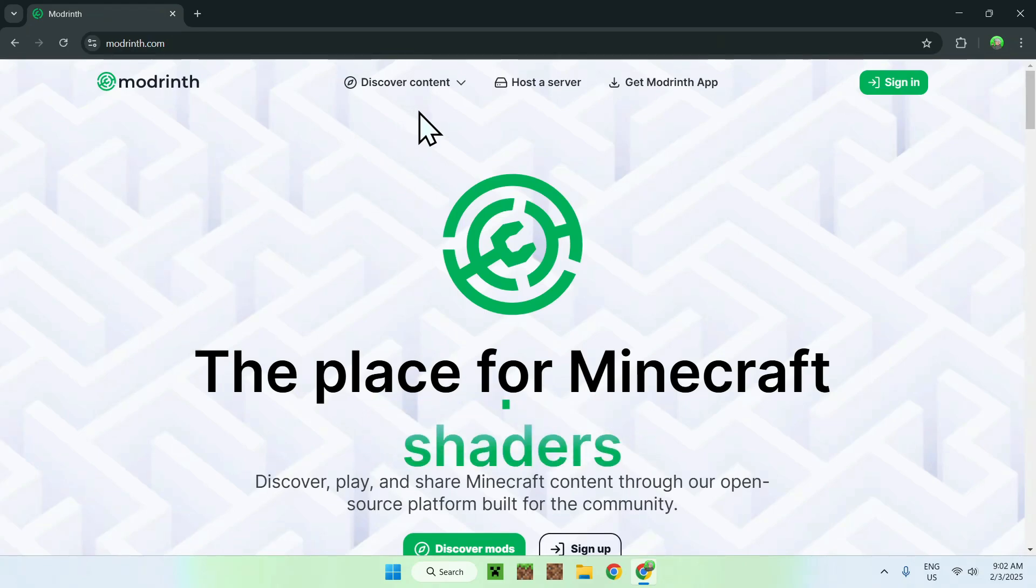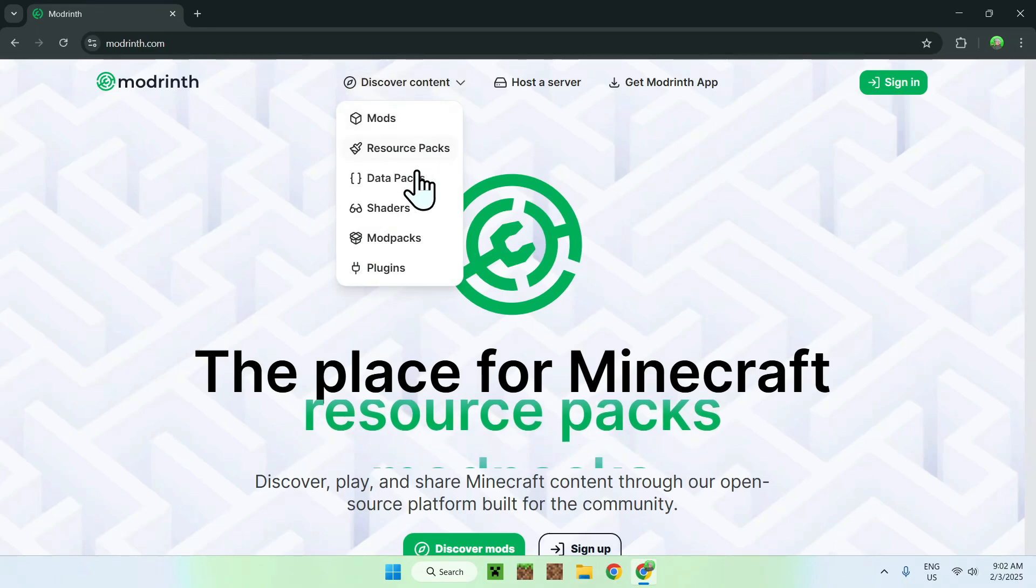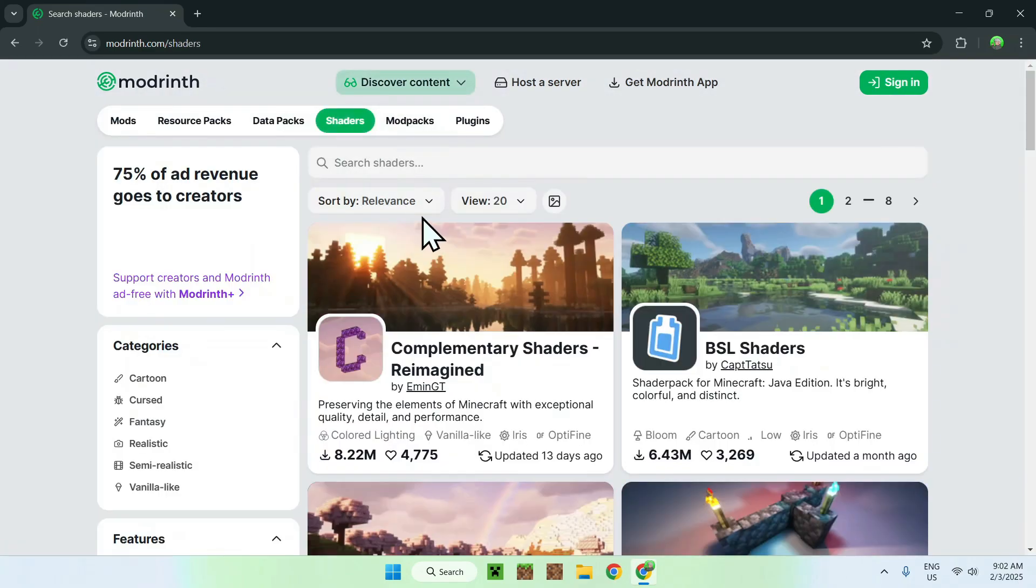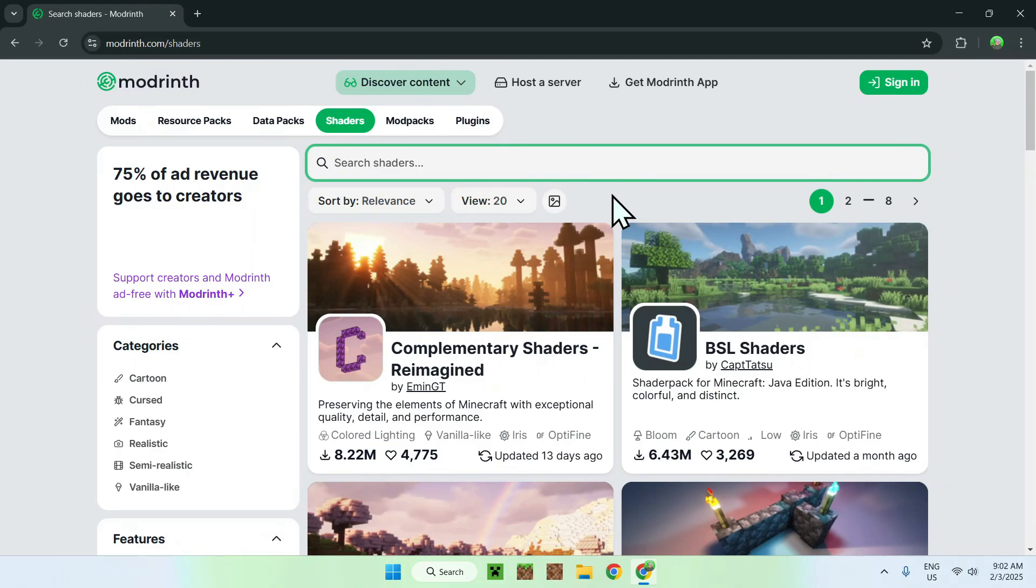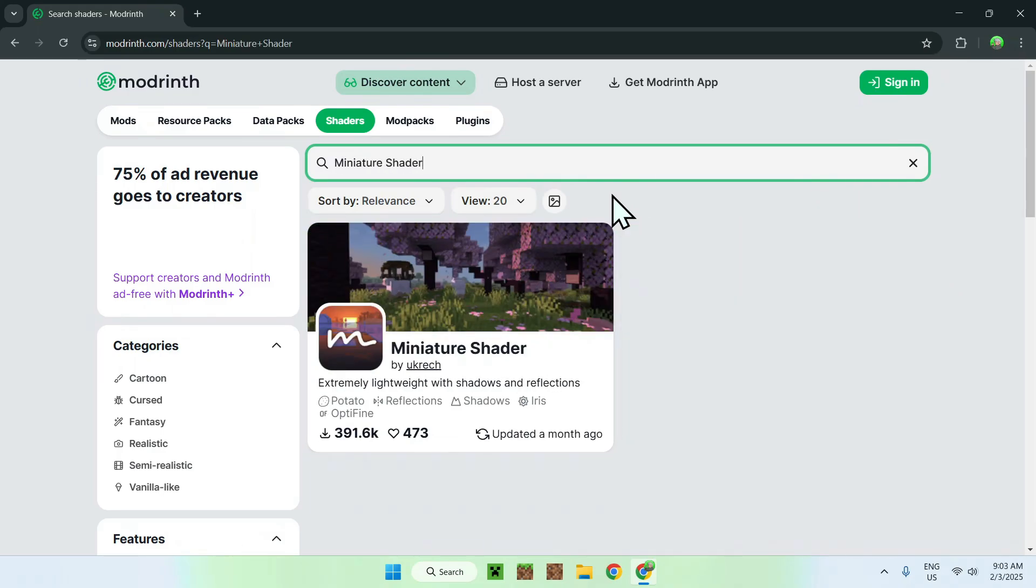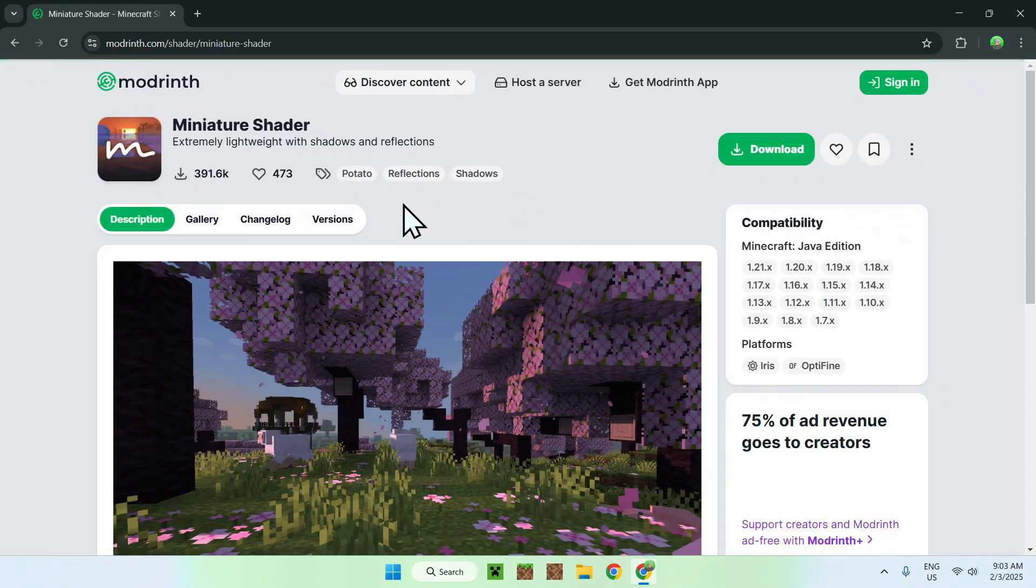Now, simply go to the top of the website to discover content and go down to Shaders. Then, simply go on Search Shaders and type in Miniature Shaders. And you should see Miniature Shader here. Simply click on the name, and you'll be on the homepage for Miniature Shader on Modrinth.